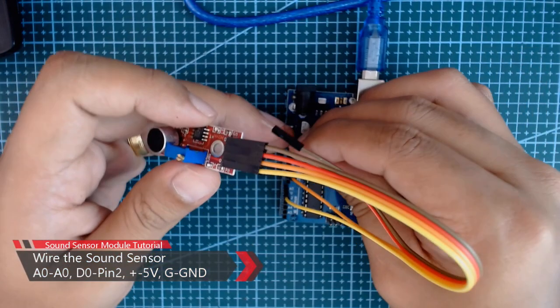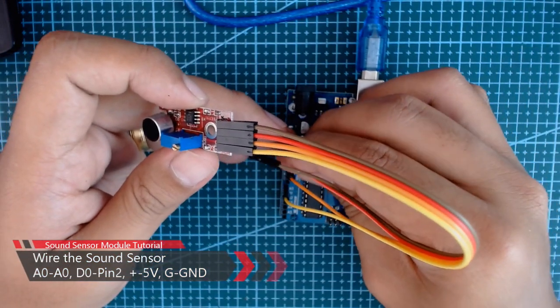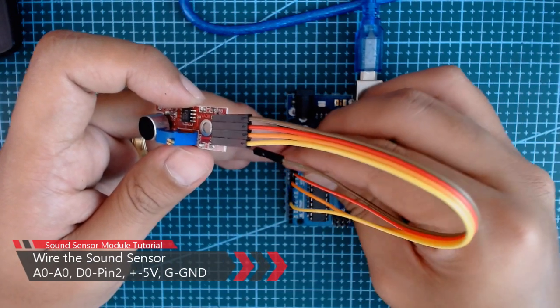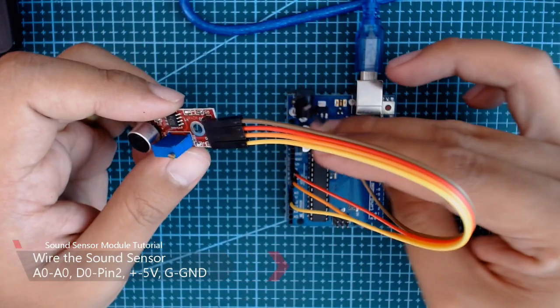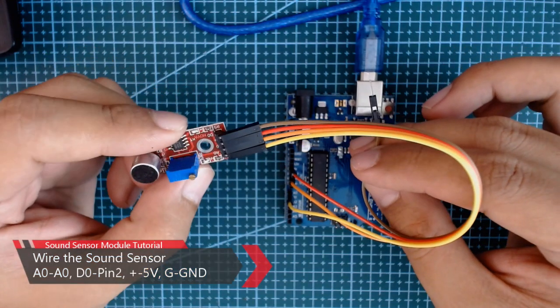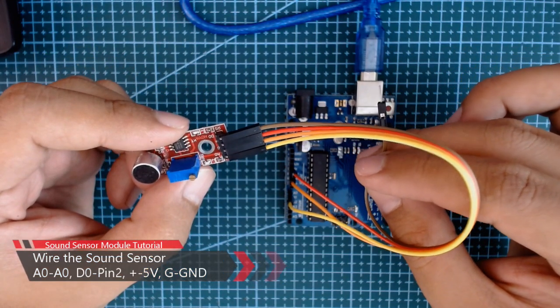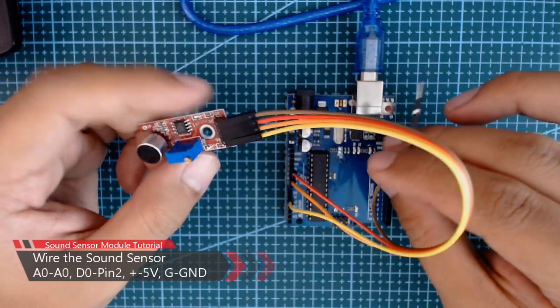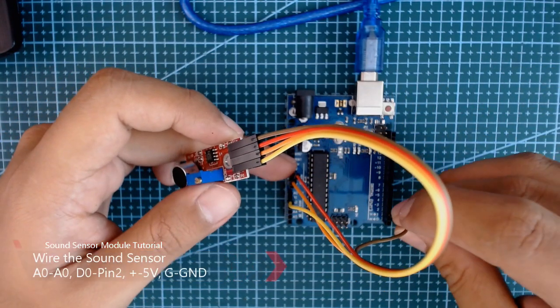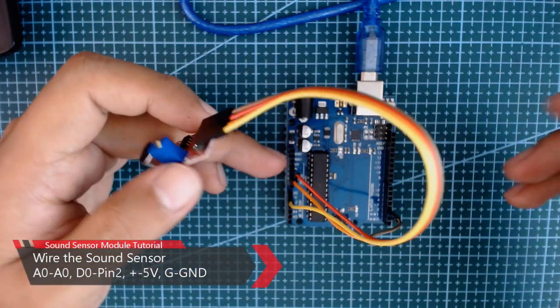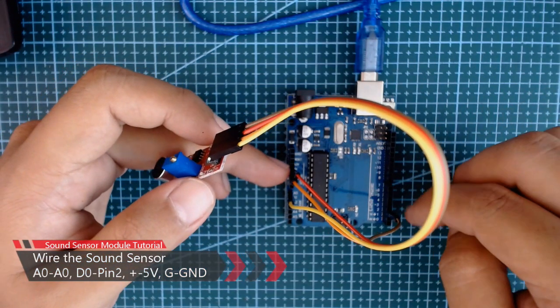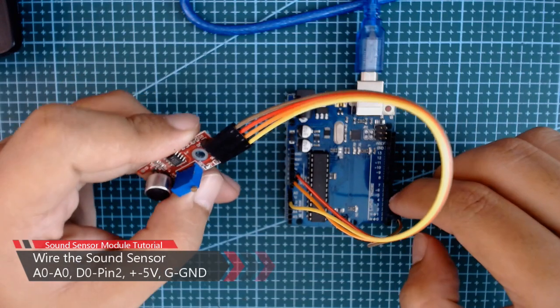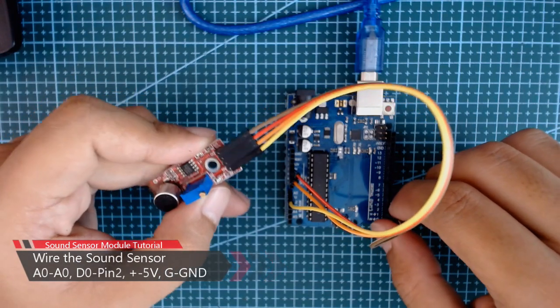And then for the positive sign, that means it is 5 volts, so we will connect it to the 5 volts of our Arduino. And for the D0, we're going to connect it to our pin 2. You can use anything you like, but in this example I'm going to use pin 2.